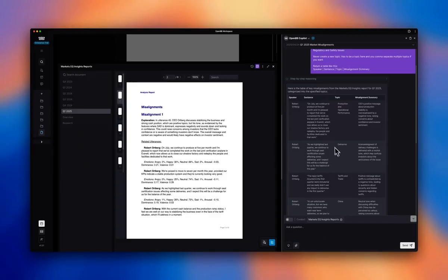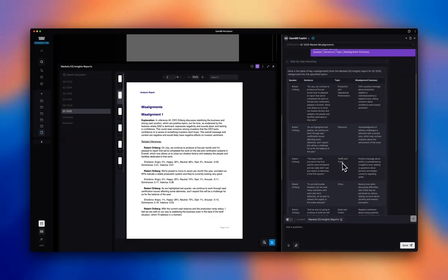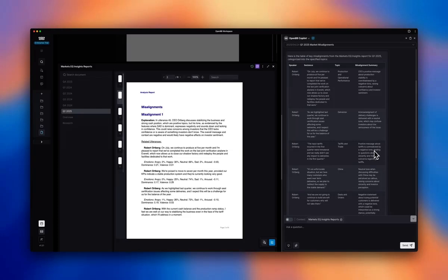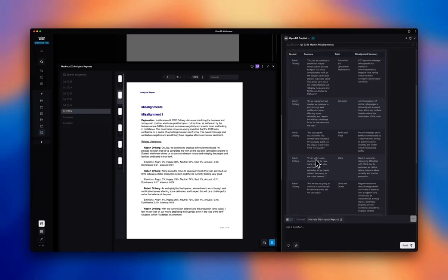So notice that most of the misalignments are actually on the subject of tariffs, trade, and China. The input tariffs that occur in the first quarter are not material. But then there's a negative tone when they say these type of things.